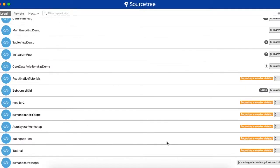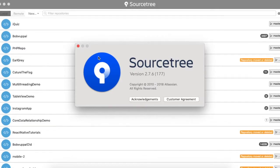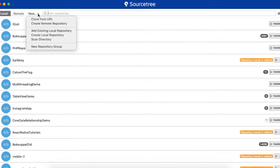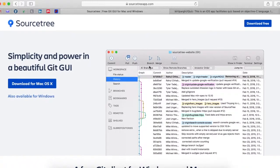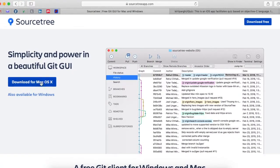Hello guys, welcome to my channel. Today we are going to discuss about SourceTree. This software is basically used for managing your project where you are working in a team. You want that your team members can work remotely and your project can be managed from different locations. The version is 2.7.6. You can download SourceTree for Mac OS as well as for Windows operating system.